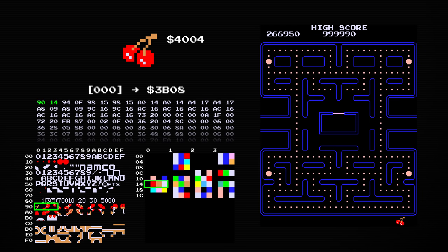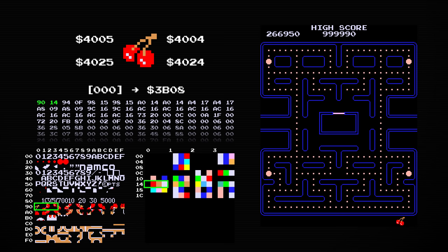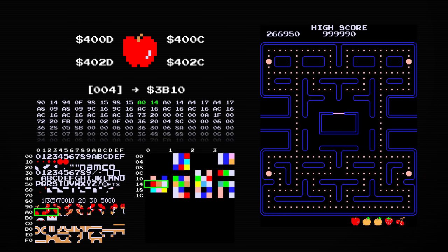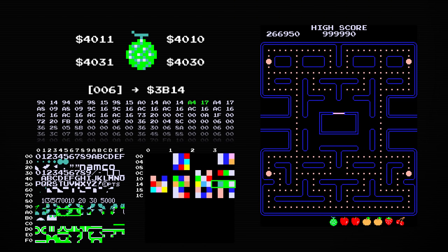The cherry is first drawn at address 0x4004. The other three tiles of each fruit are found by adding 1 to the address to get the top left tile, then adding 0x20 or 0x21 to get the bottom right or bottom left quarters. Then the strawberry, 2 peaches, 2 apples, and a melon are drawn next in line.